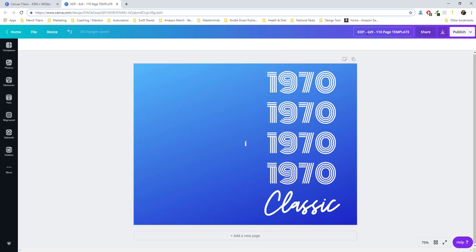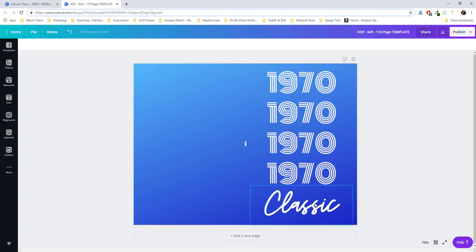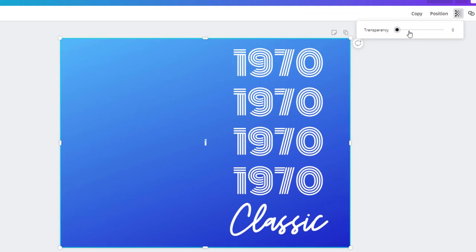This is a six by nine, 110 page template. As you can see here, I have multiple layers here, and then I also have on the spine of the book, which if I show you, I'm going to remove some transparency here.